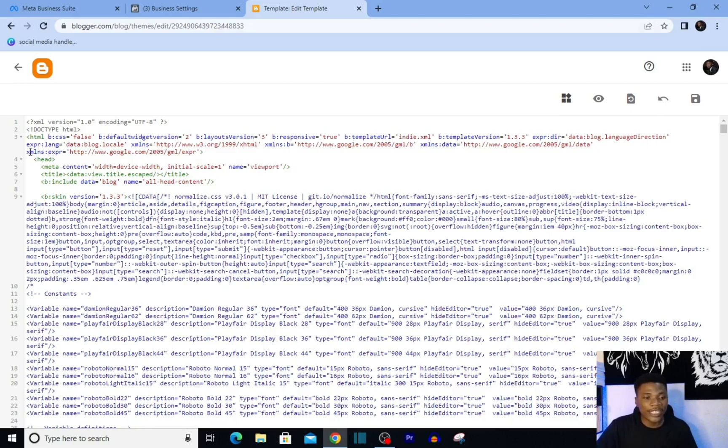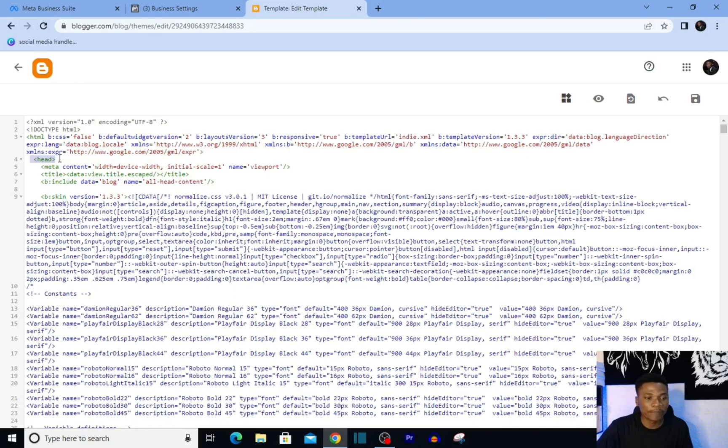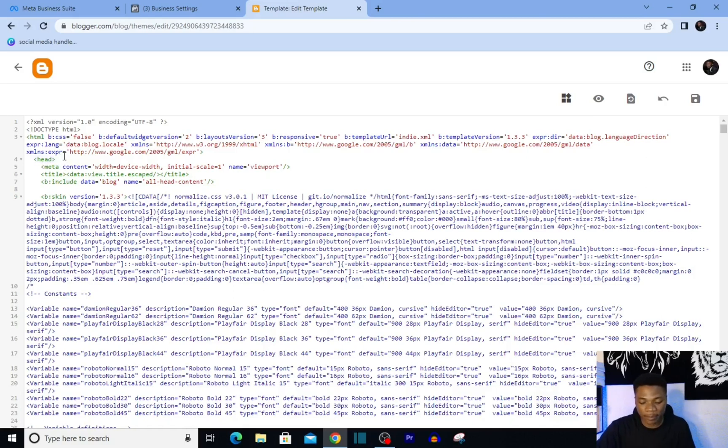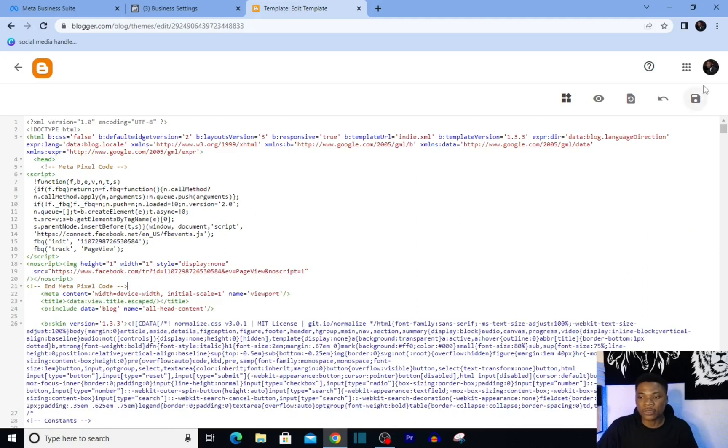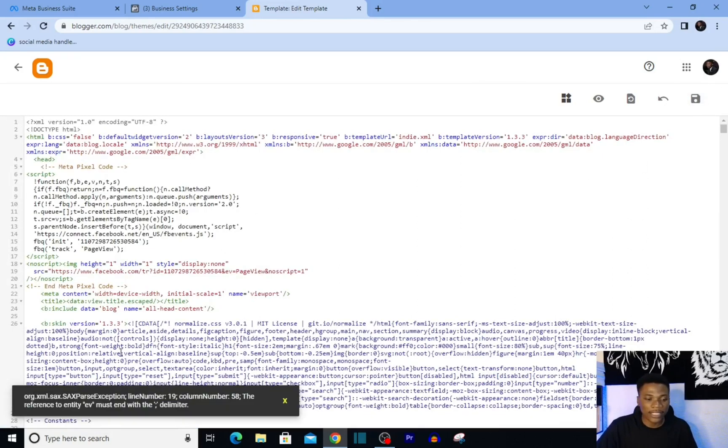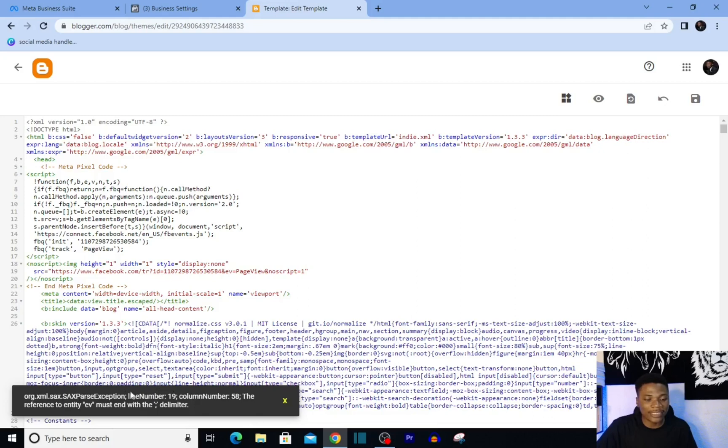Over here, this is where the header section of your website starts from. I'll just create a paragraph here and then paste the code we just copied from Facebook. Then try to save by clicking on this save icon right here, and then you're going to get this error message from Blogger.